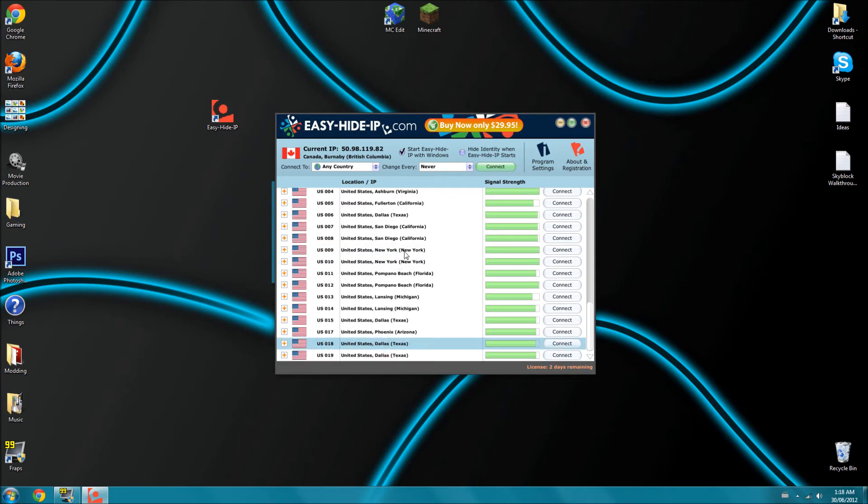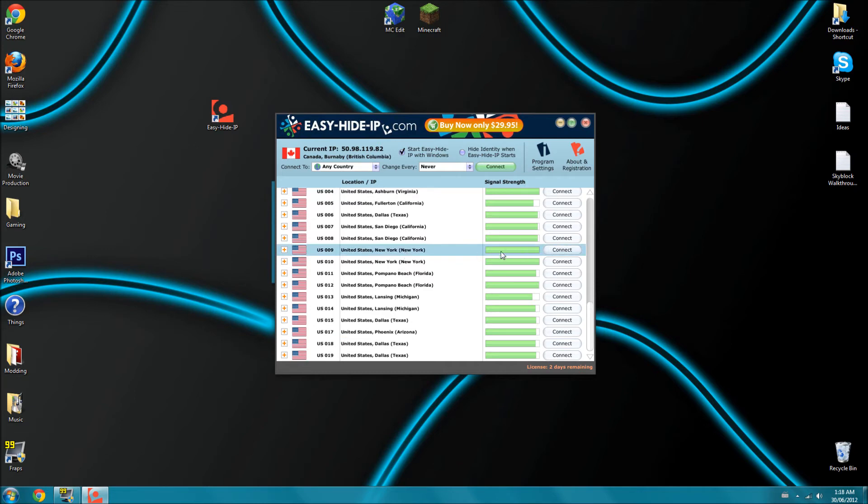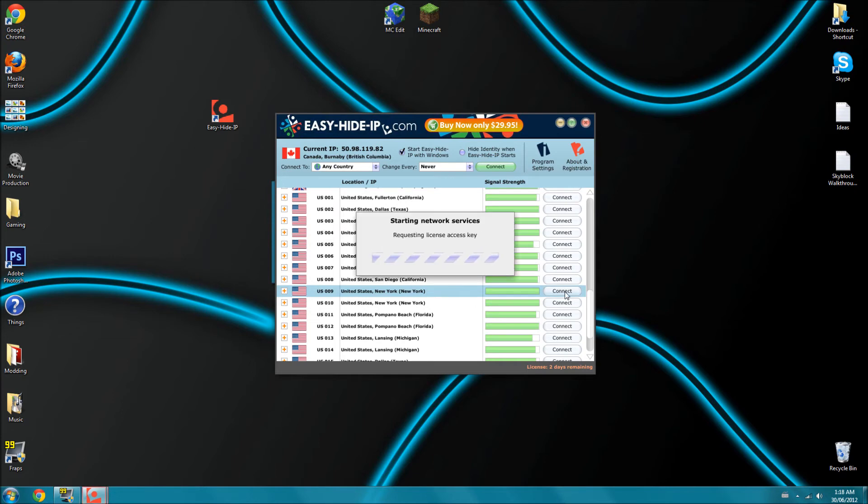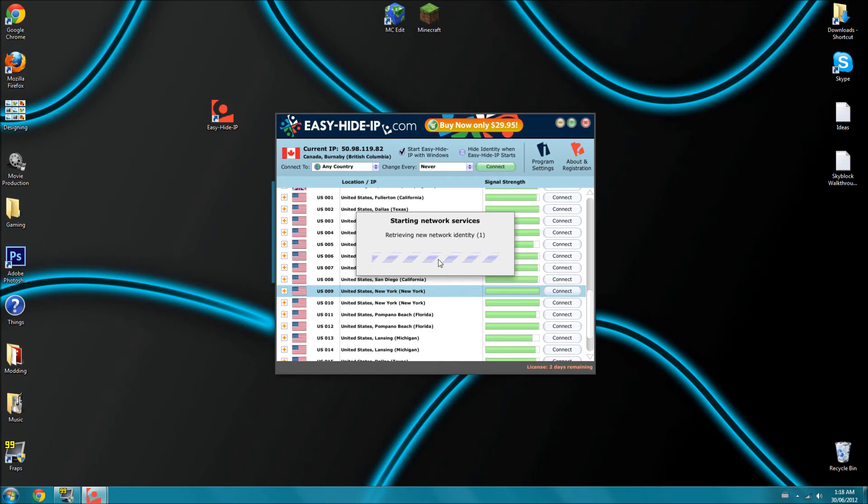One of the best ones is New York. The higher the green bar, the more connection. So we're going to do New York and I can just hit connect. As you can see, my current country is Canada, and now we're connected.